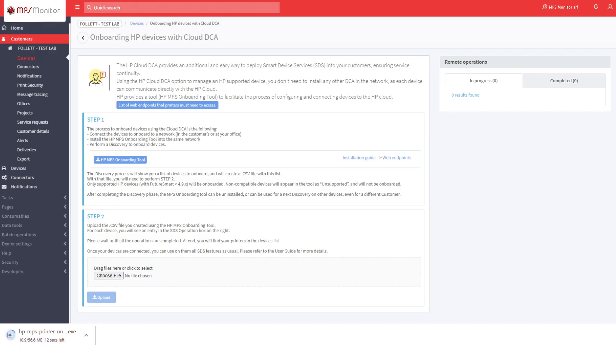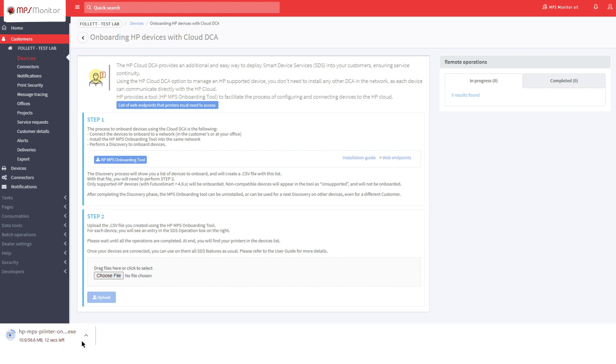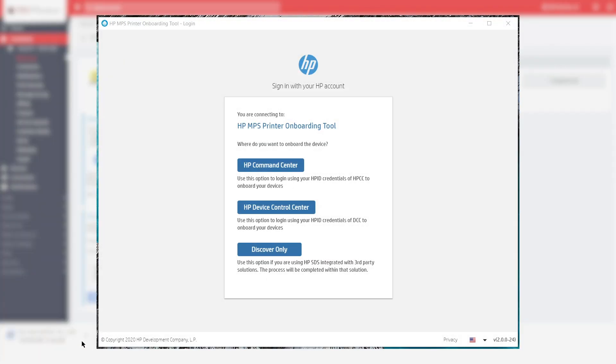Now click on HP MPS Onboarding Tool from the Step 1 pane and run the setup procedure. After installing the tool on the same network where the devices are connected, click on Discover Only.